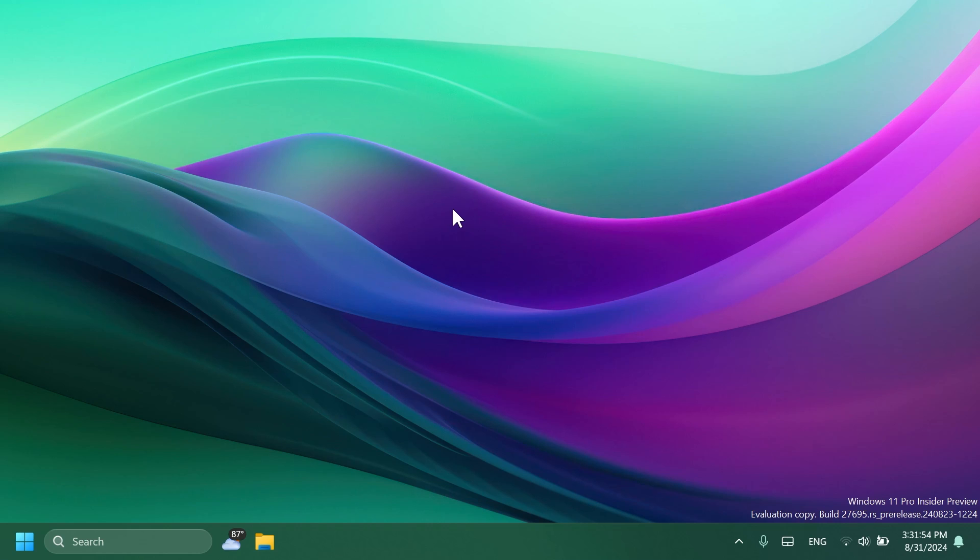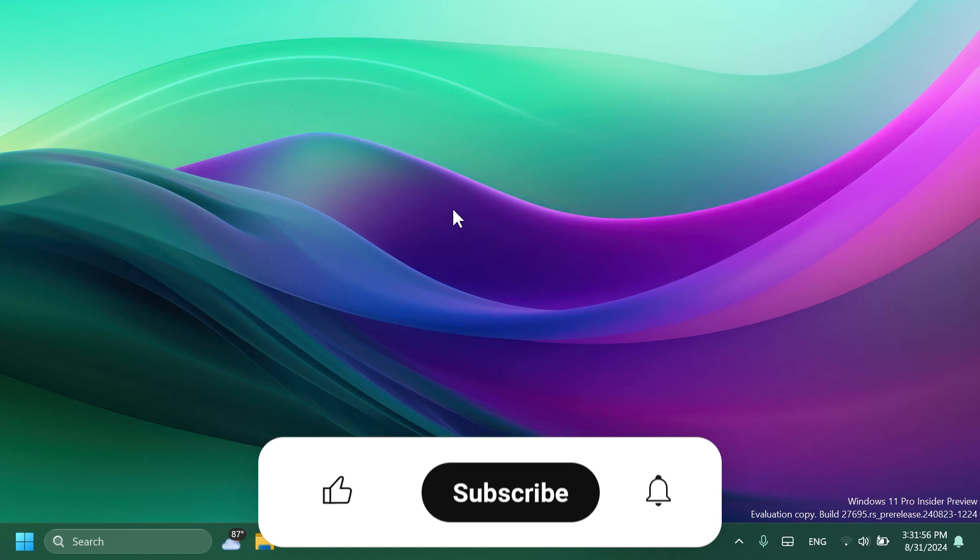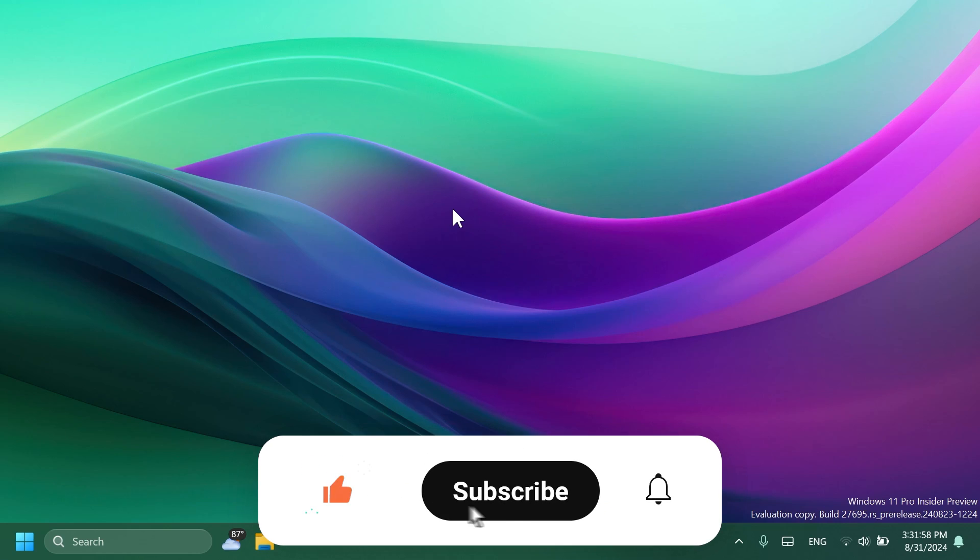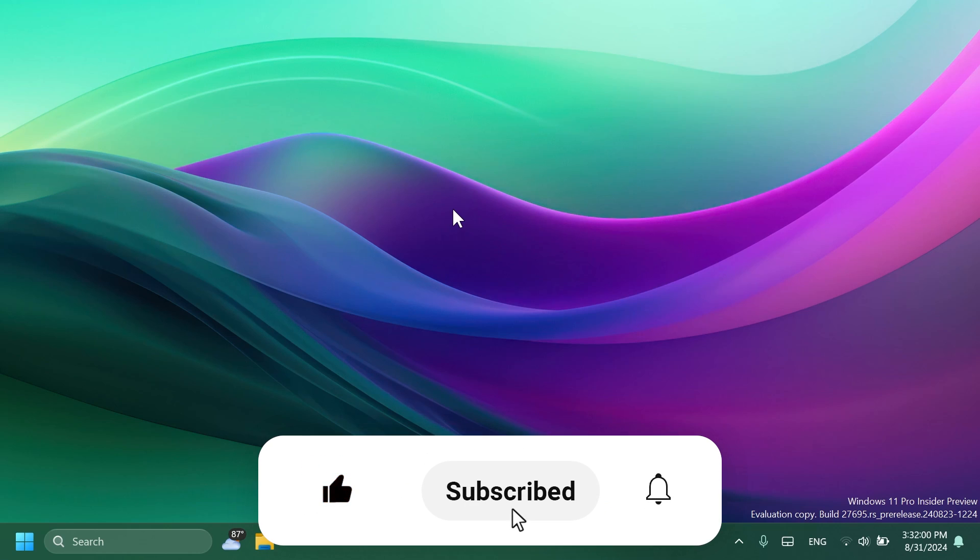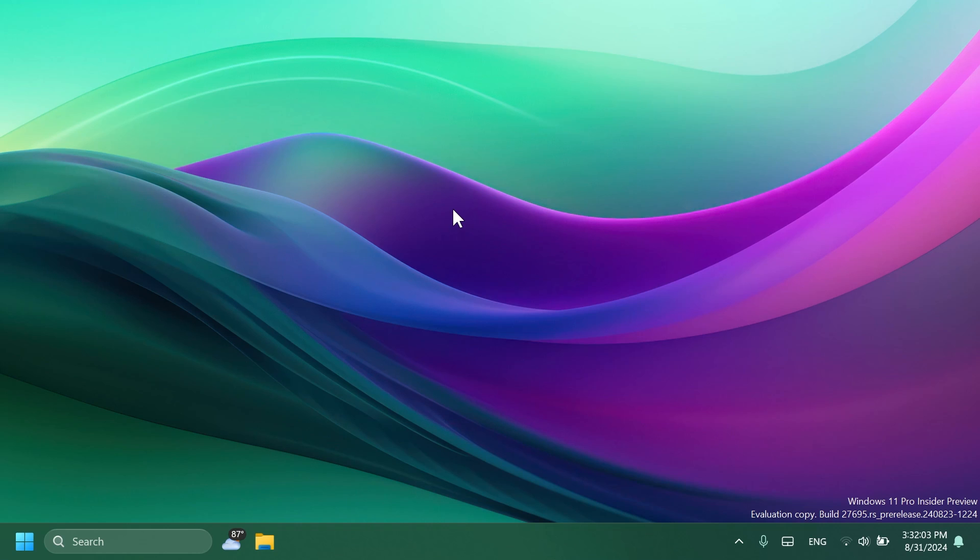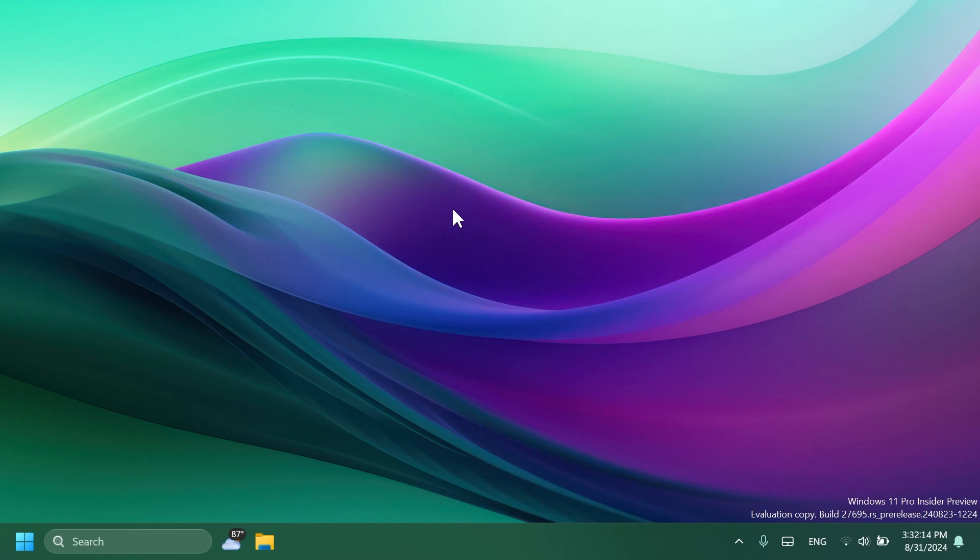If you enjoy videos like these, please don't forget to leave a like below and also subscribe to the Tech Based channel with the notification bell activated so that you won't miss any future uploads like this one. Let's begin with the video. First of all, Microsoft is announcing that also on the Canary Channel, they will start to test out a new position for the widgets entry point.